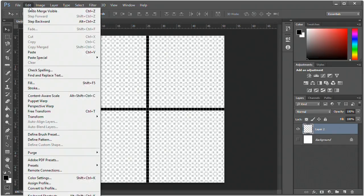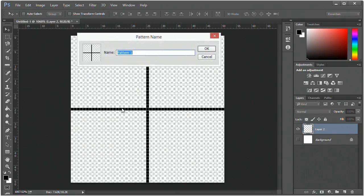Now go to Edit, define pattern, and name it anything you want. I'm going to name it grid 50.